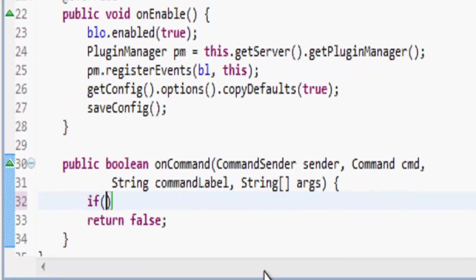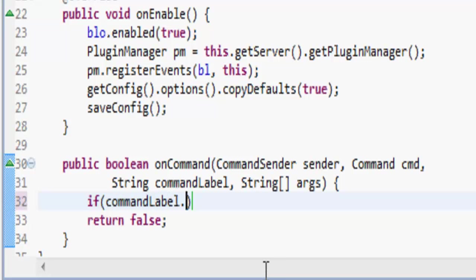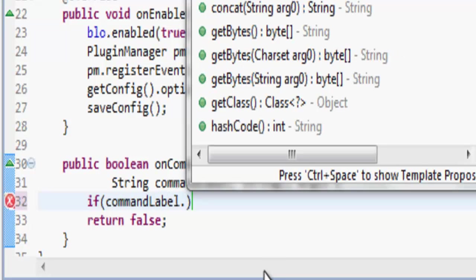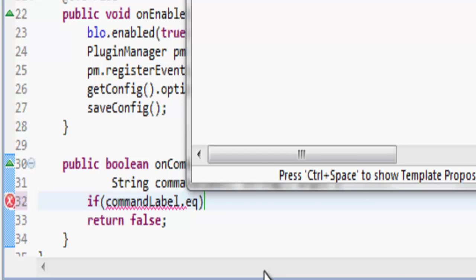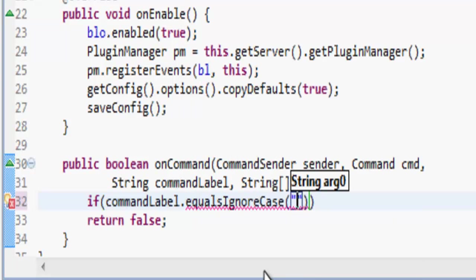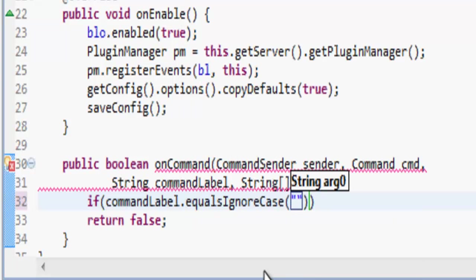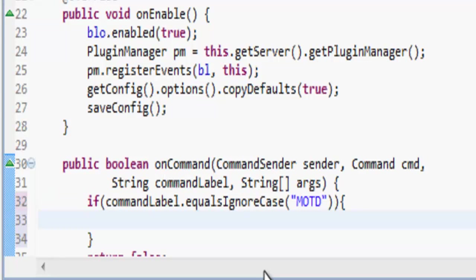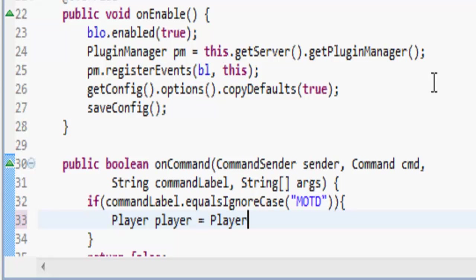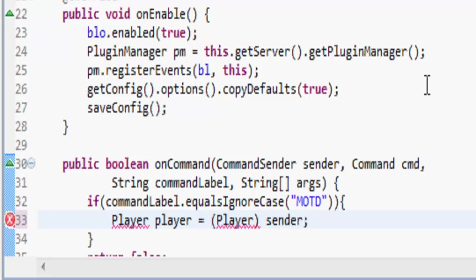If the command label is equal to MOTD, message of the day, then we're going to do player equals player cast it. I never explained what casting is. If the types that you're trying to cast are compatible, then you can add a cast.